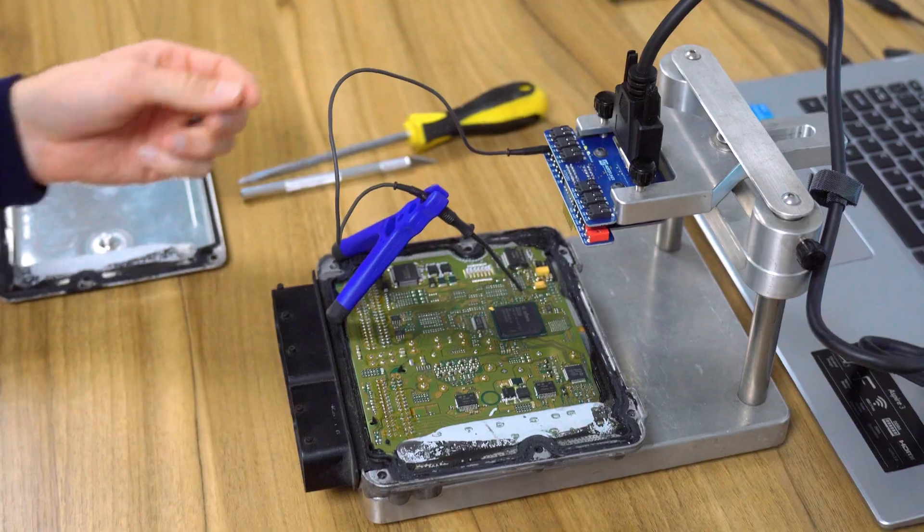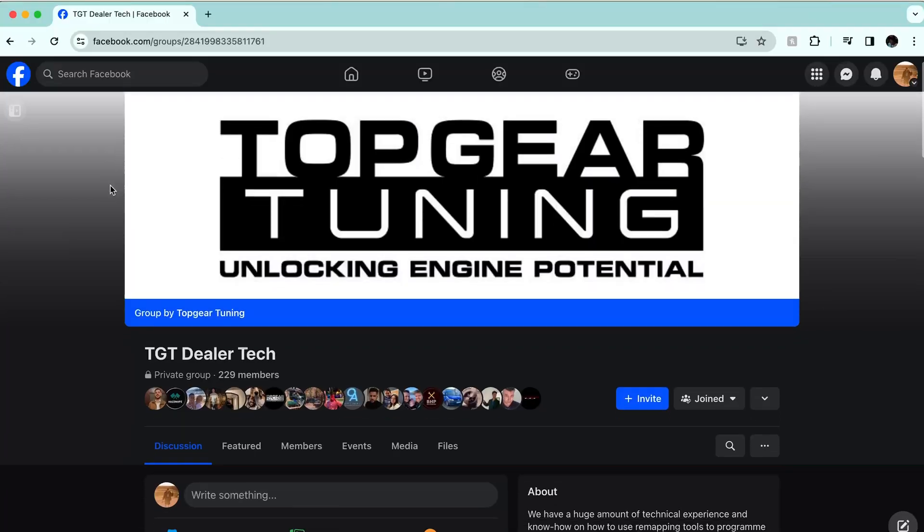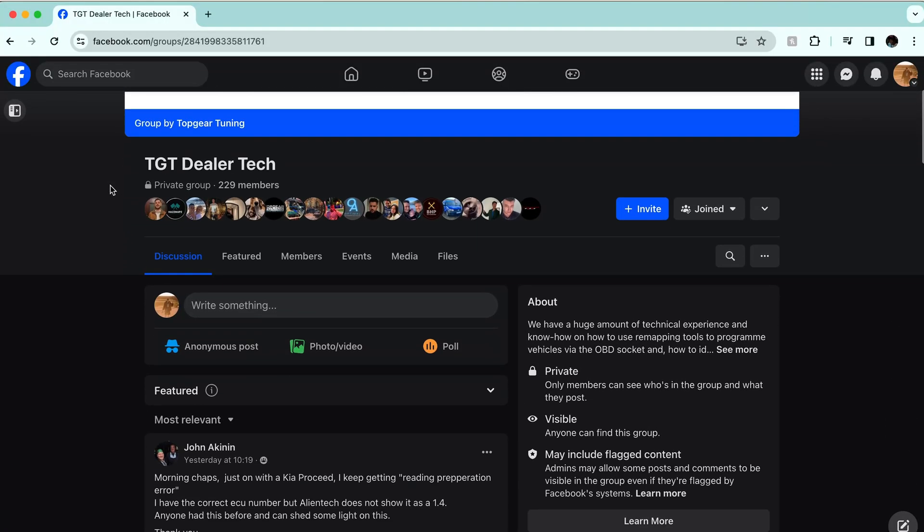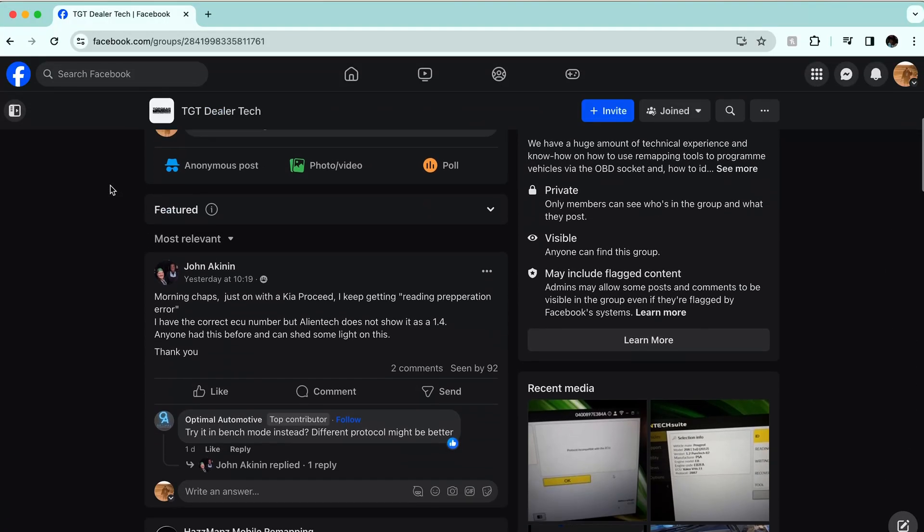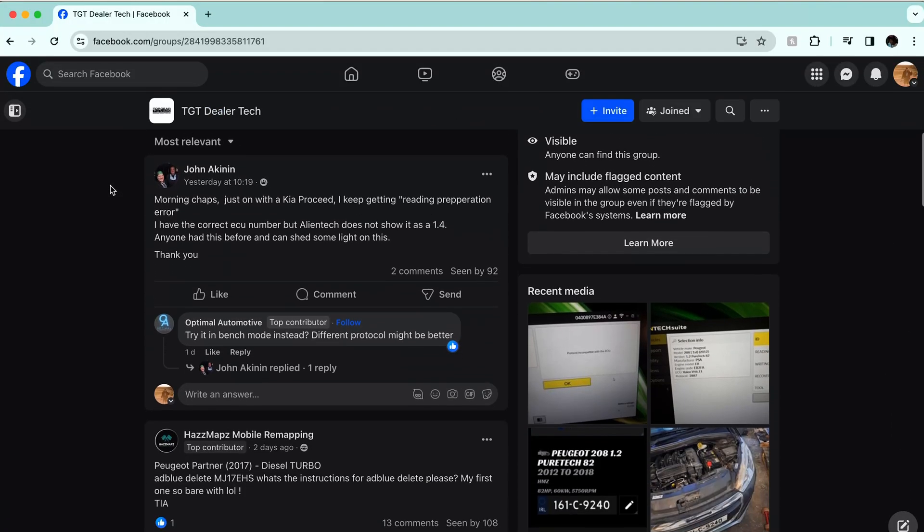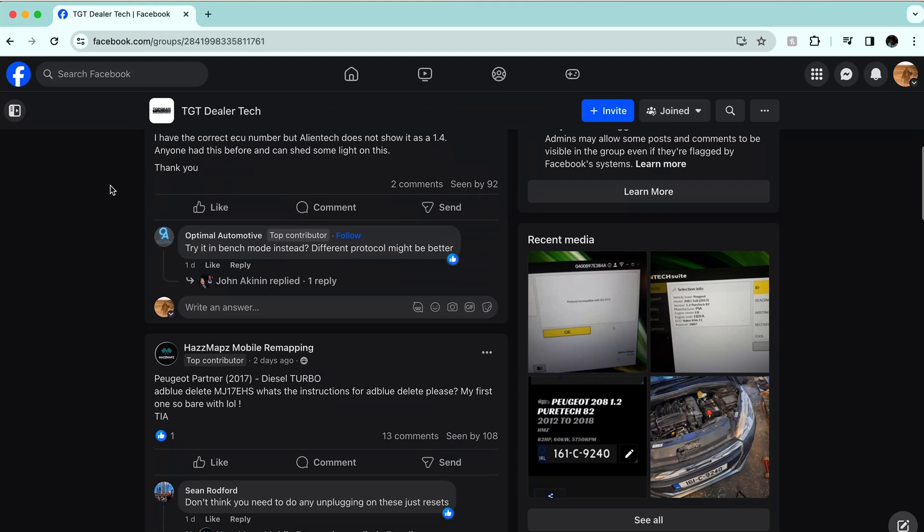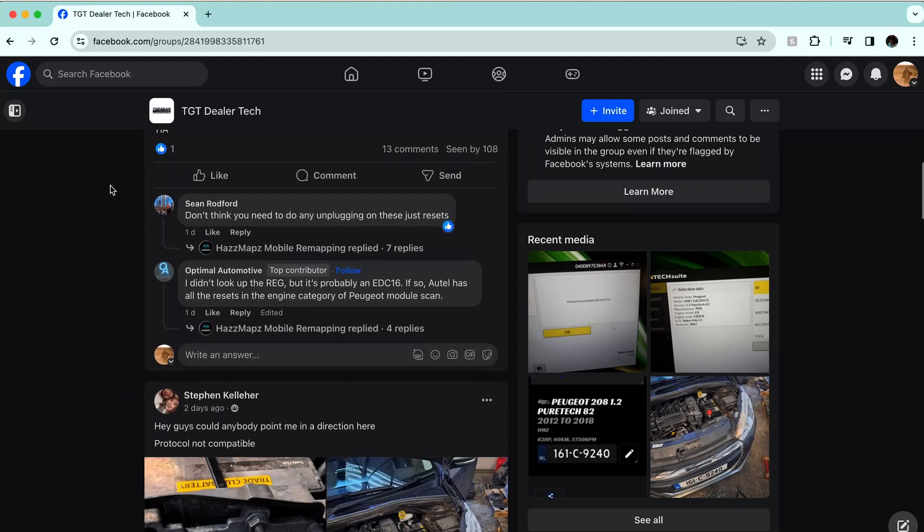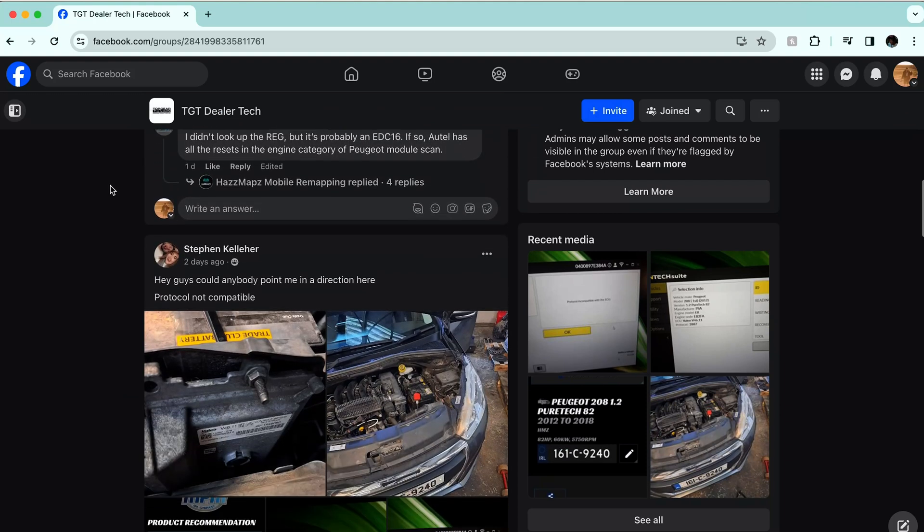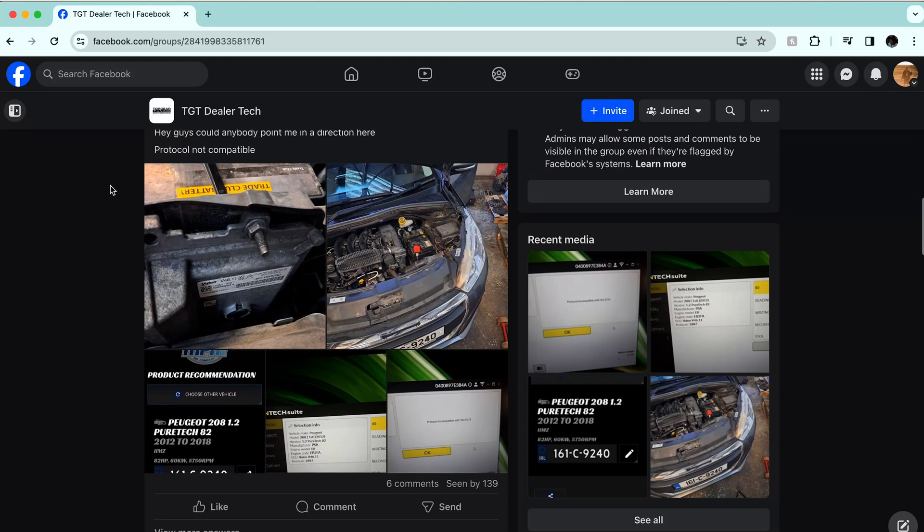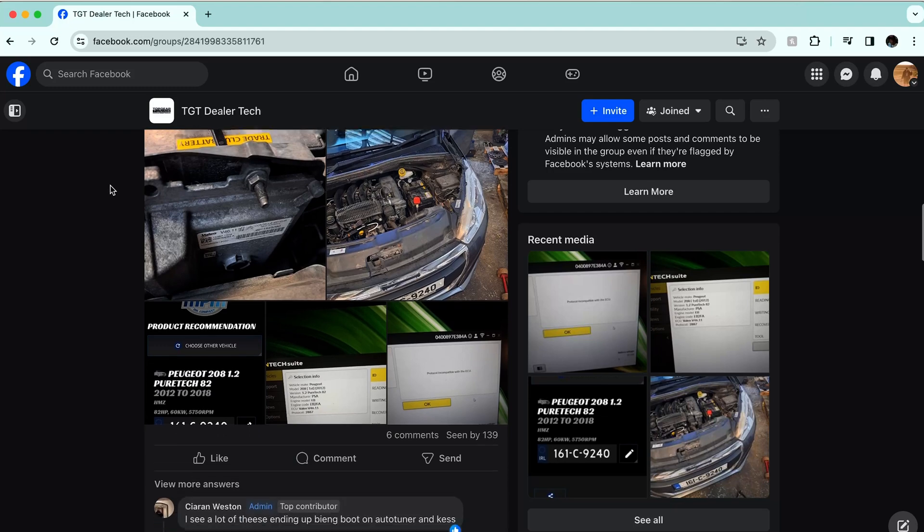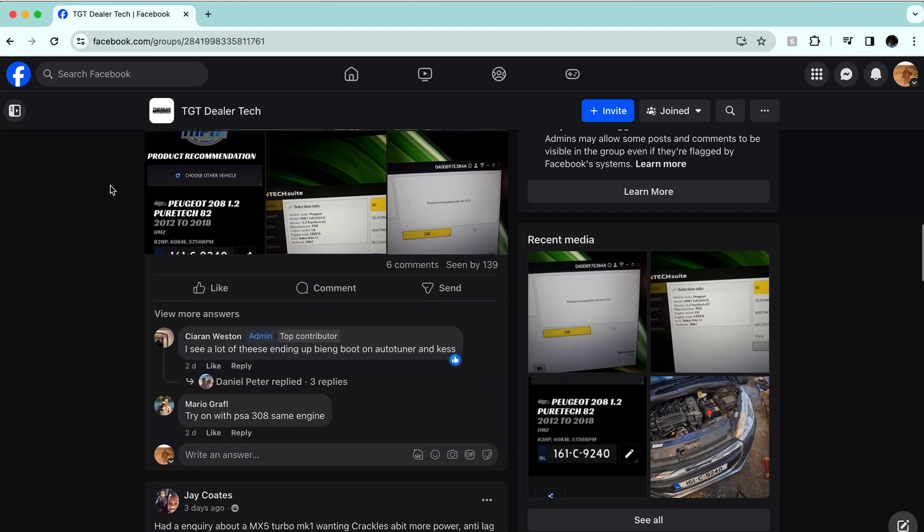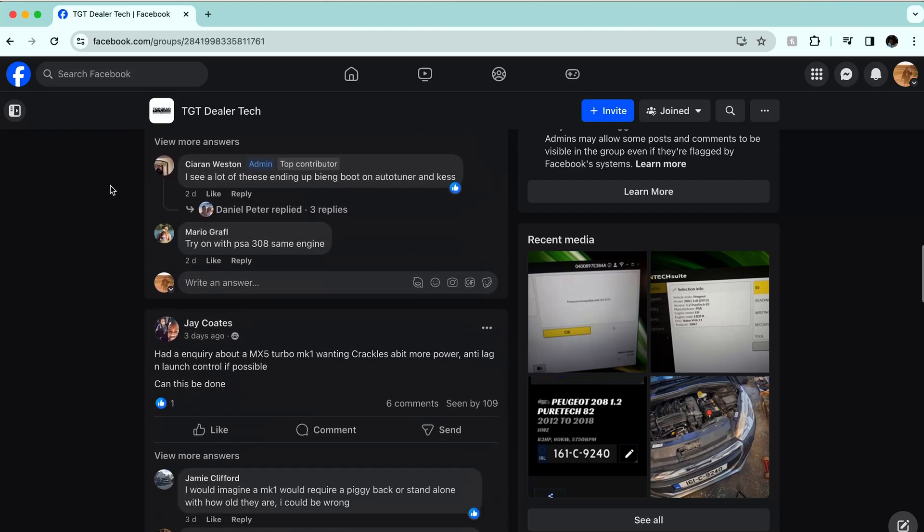If encountering any issues, don't hesitate to post in our private Facebook group, TGT Tech, providing pictures and as much information as possible. Our support team and network of dealers are here to assist you in overcoming any challenges.